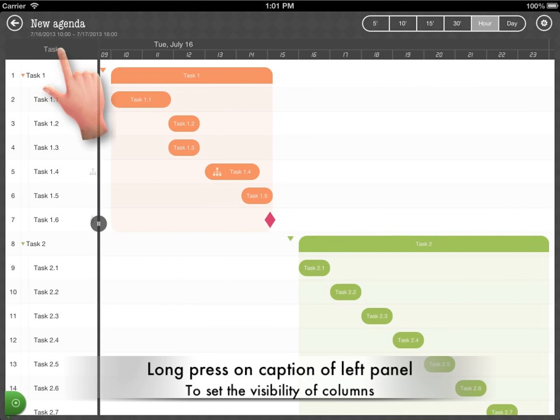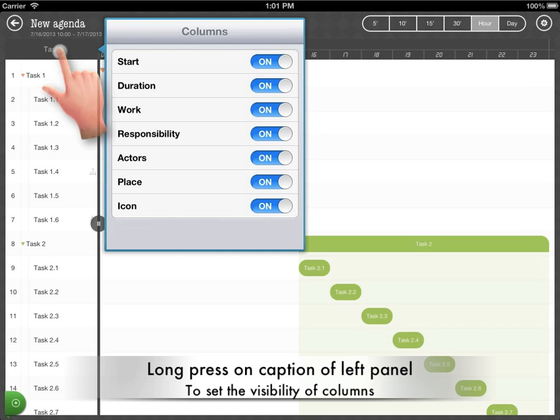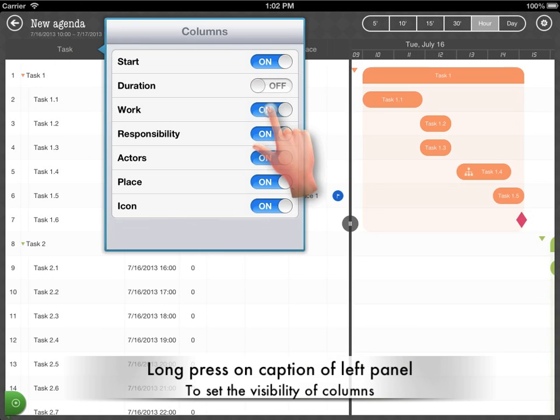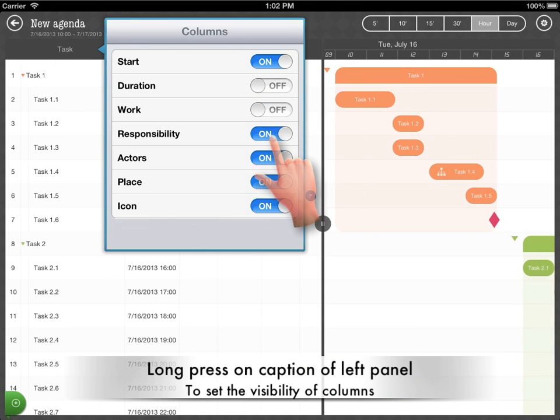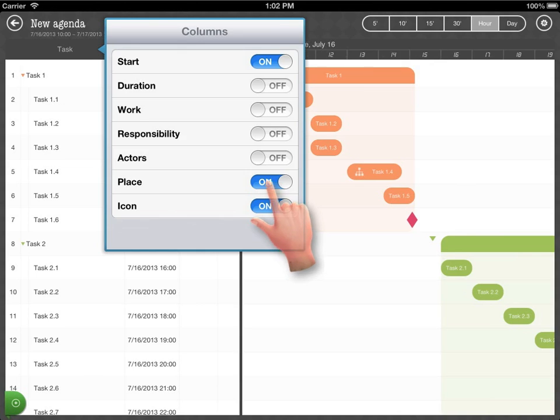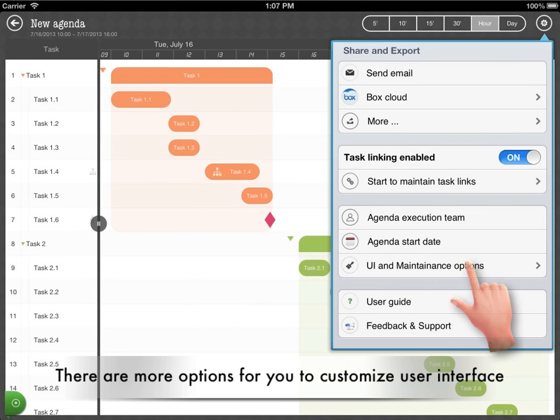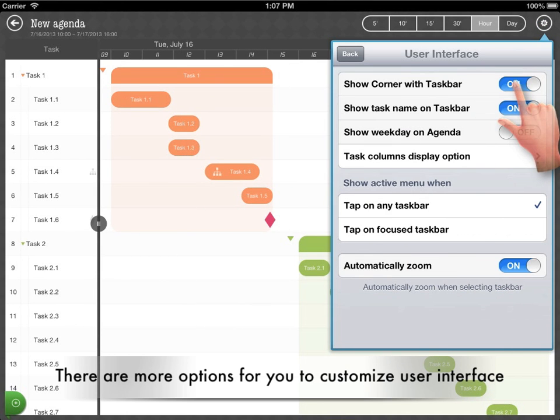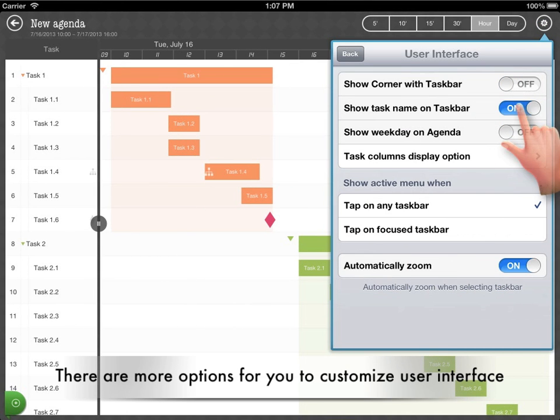Long press on the caption of the left panel to set the visibility of task columns. There are more options available to customize the user interface.